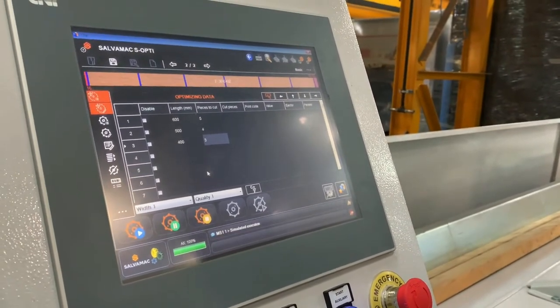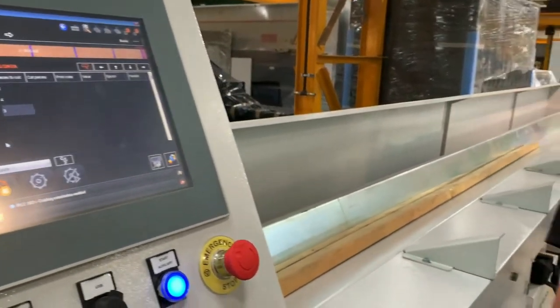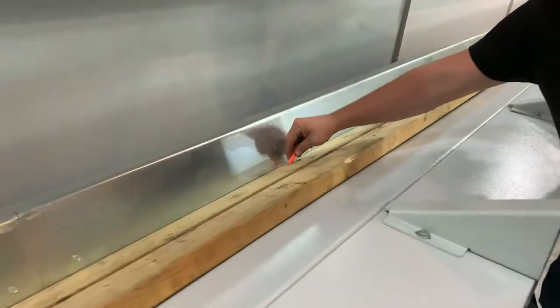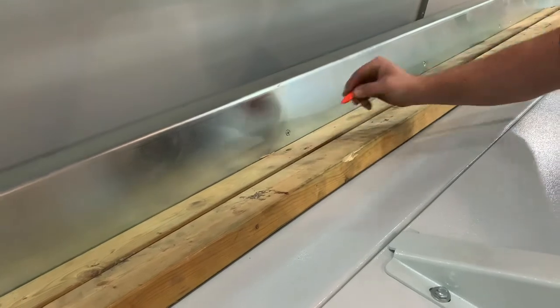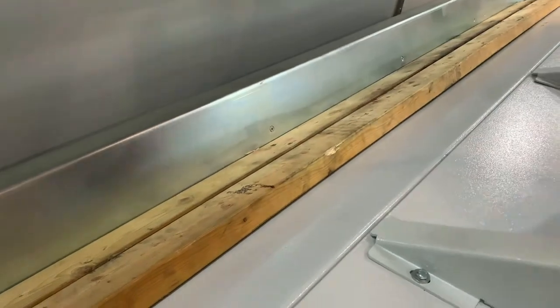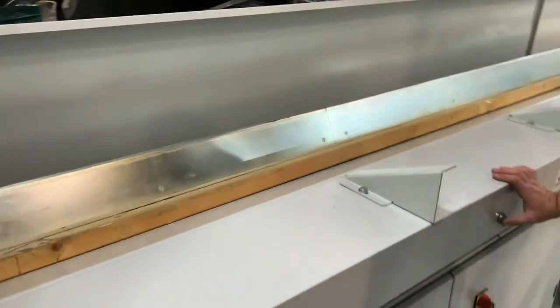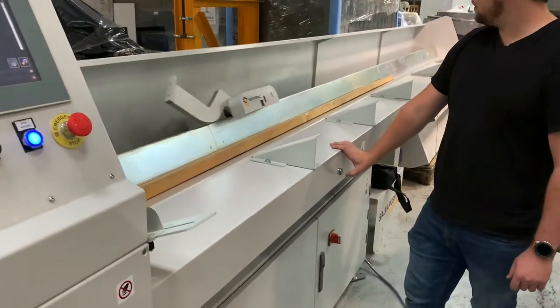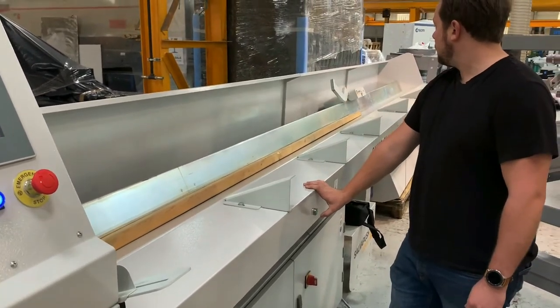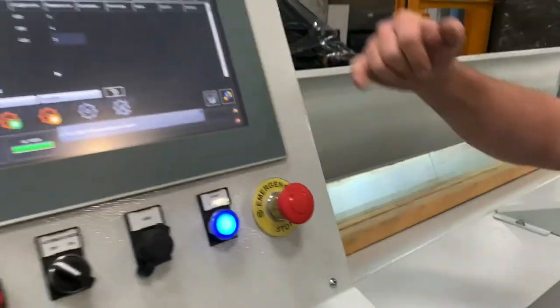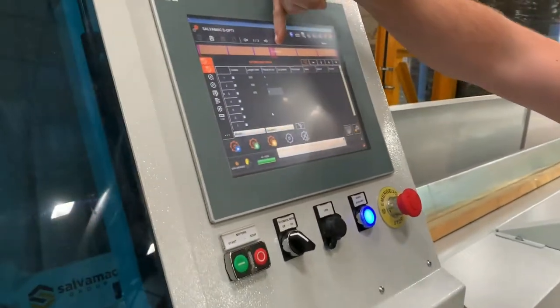If you find any defects in the timber, you can mark them with the fluorescent crayon that comes with it. It will then change the board and cut out that defect in the middle.